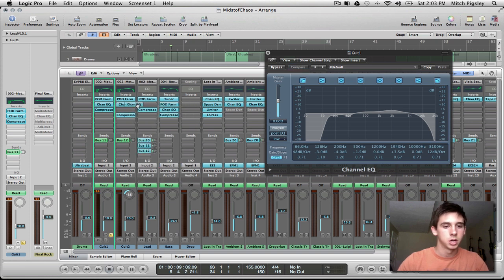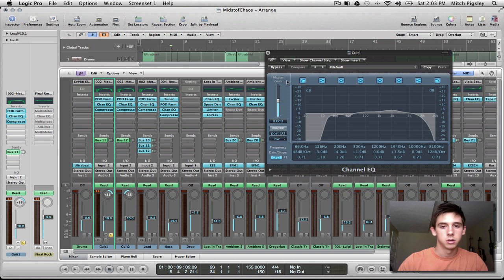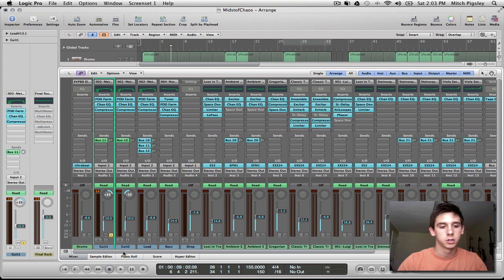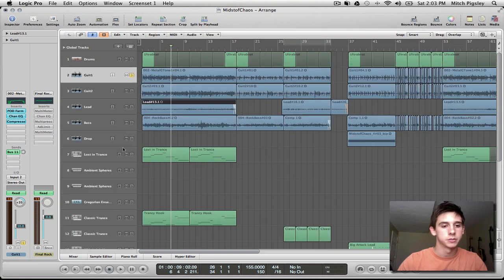Let me pan this the opposite way — alright, let's hear what it sounds like.